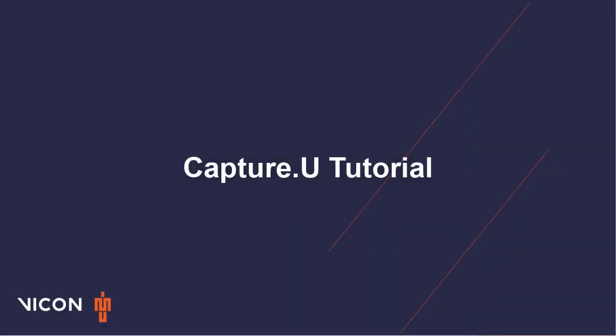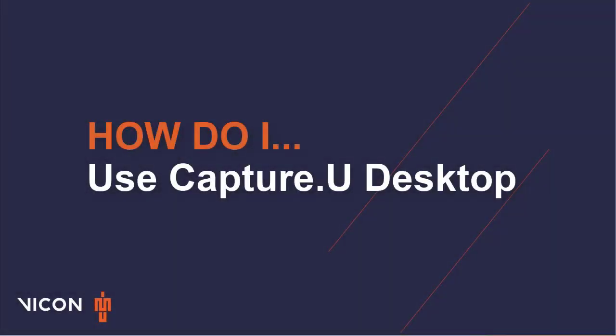Welcome to your CaptureU tutorial. This session is on how to use CaptureU Desktop.